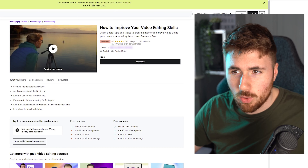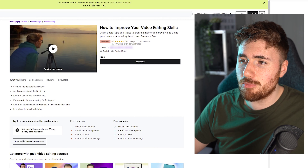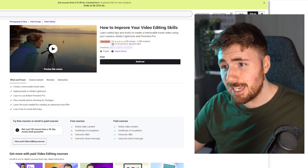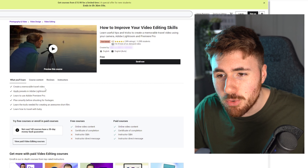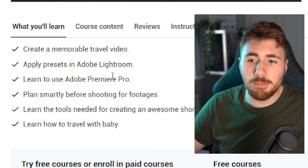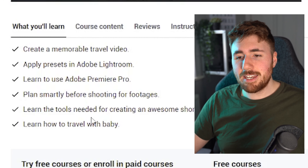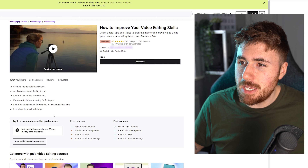I'm not going to out this person — this is a channel about learning — but this is a really shitty course, and I'm not quite sure who it's aimed at. I feel like I'm being tricked. We're just gonna look at this and have a laugh. So this is the 'How to Improve Your Video Editing Skills' course. It's about learning tips and tricks to create memorable travel video using your camera, Adobe Lightroom and Premiere Pro. It's a free tutorial, it's had 11,595 students, and it's got a 4.3 out of 5 rating. What you'll learn: create memorable travel video, apply presets to Adobe Lightroom, learn how to use Adobe Premiere Pro, plan smartly before shooting footage, learn the tools needed for creating an awesome short film, and learn how to travel with a baby. Yeah, okay, the last one was a little bit off point, but every bonus we get is a bonus.